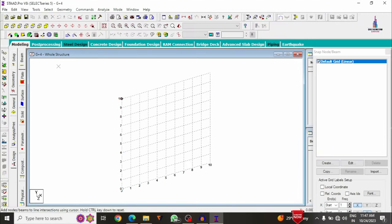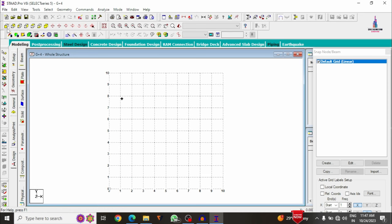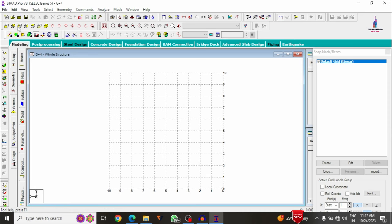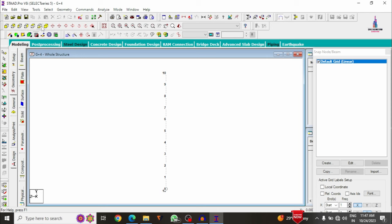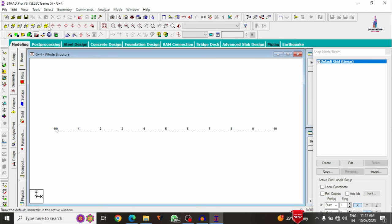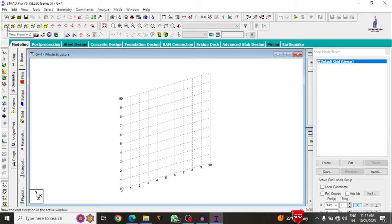The final view of the STAAD Pro software will open, showing front view, back view, left side view, right side view, top view, bottom view, and 3D isometric view. We keep it as front view. This completes the file setup step.